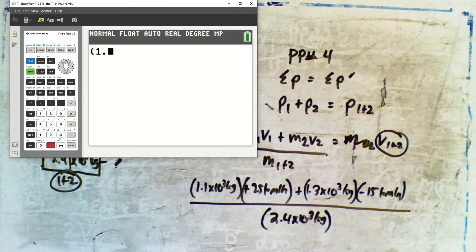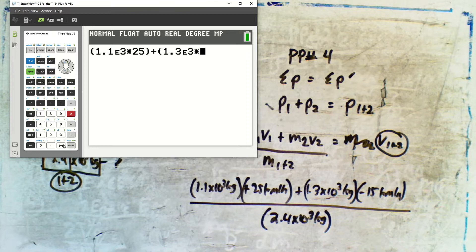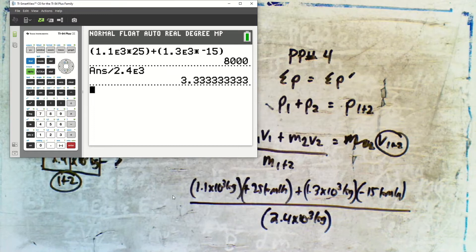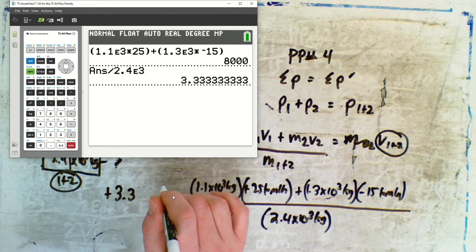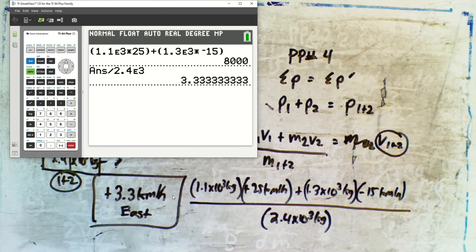So: 1.1 × 10³ × 25 added to 1.3 × 10³ × (−15), then divided by 2.4 × 10³. Their combined speed is positive 3.3 km/h — and because it's positive, they're moving east, just like I predicted. That's our final answer.